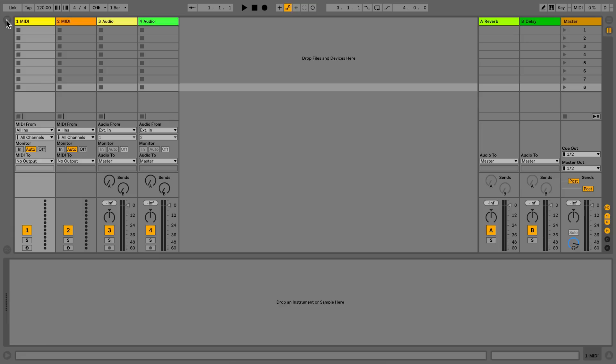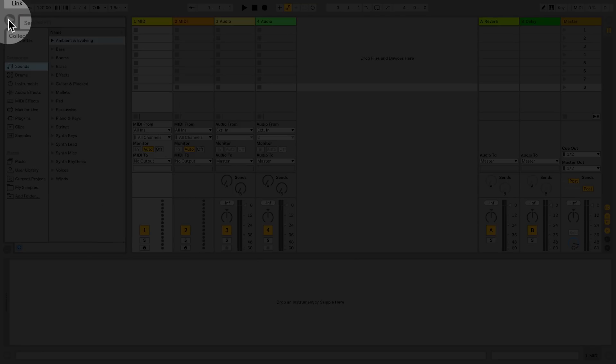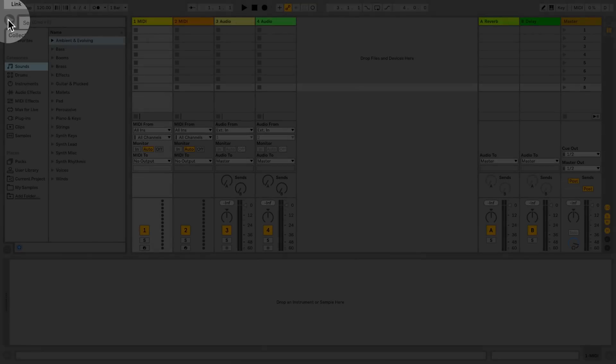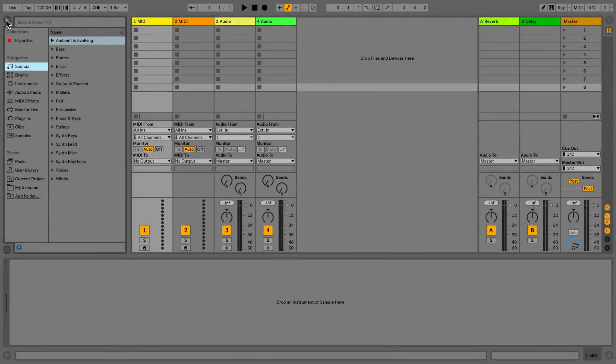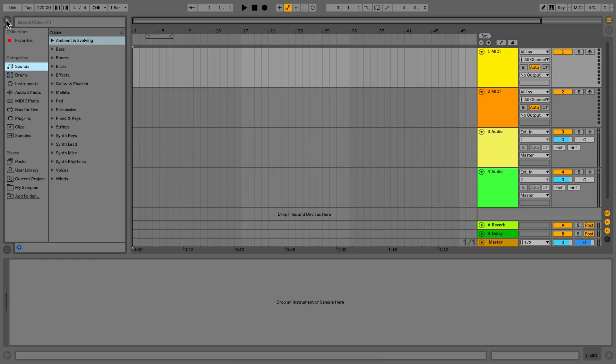The browser is an important part of Live in both the Session View and Arrangement View. Let's look at the browser in Live's interface. The browser is where you find all sounds in Live. Click on the arrow to open the browser. The shortcut for the browser is Command Option B for Mac and Ctrl Alt B for PC.